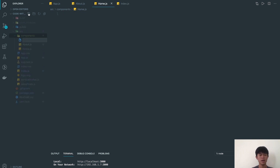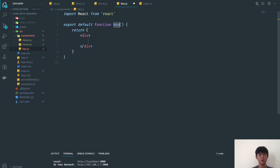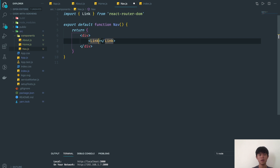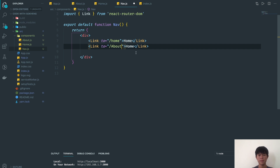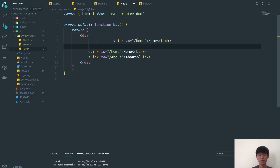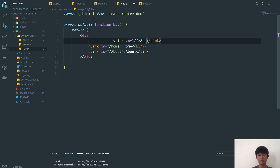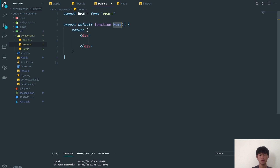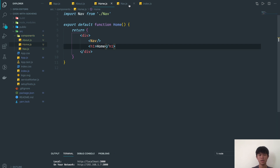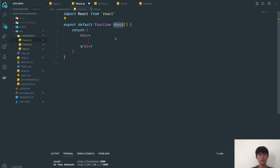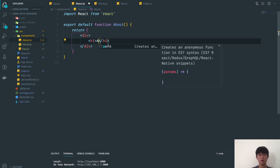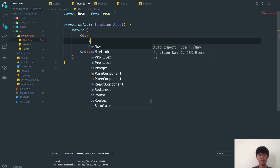Now I'm going to create a navigation component with links to different components. The Link component comes from React Router DOM. We'll have a link to home and a link to about. The home component will render an H1 saying 'Home Page', and the about component will render an H1 saying 'About', and both will include the navigation.